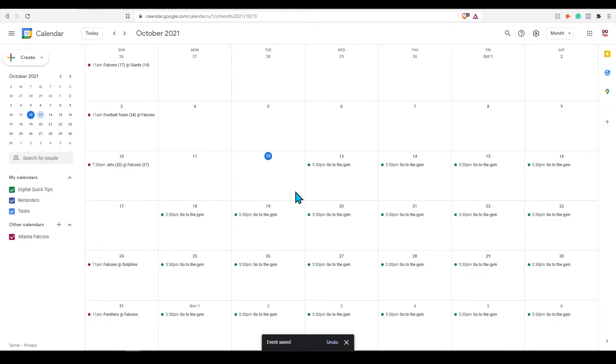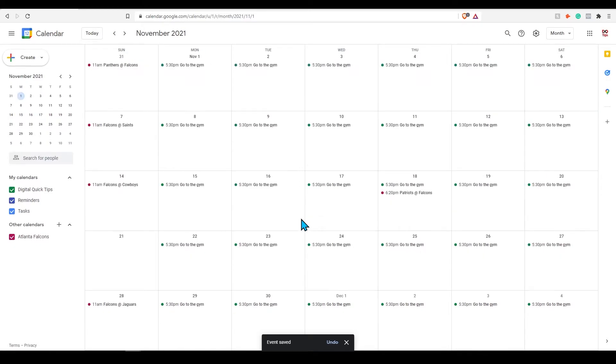If we head back into our main calendar view you can see this event is added to our calendar for all days specified.